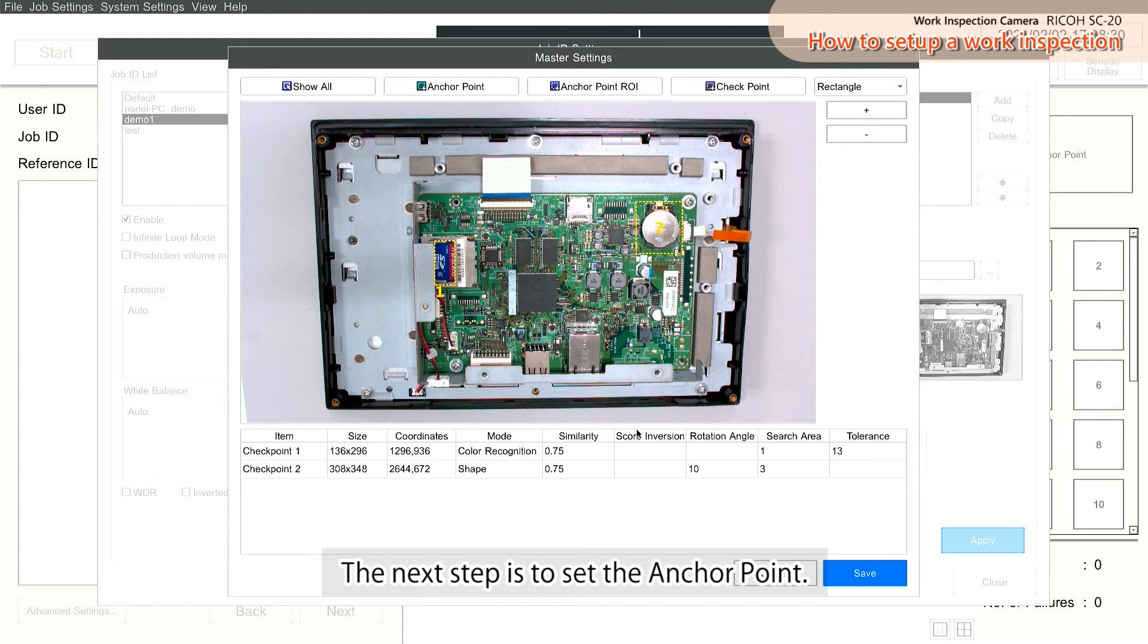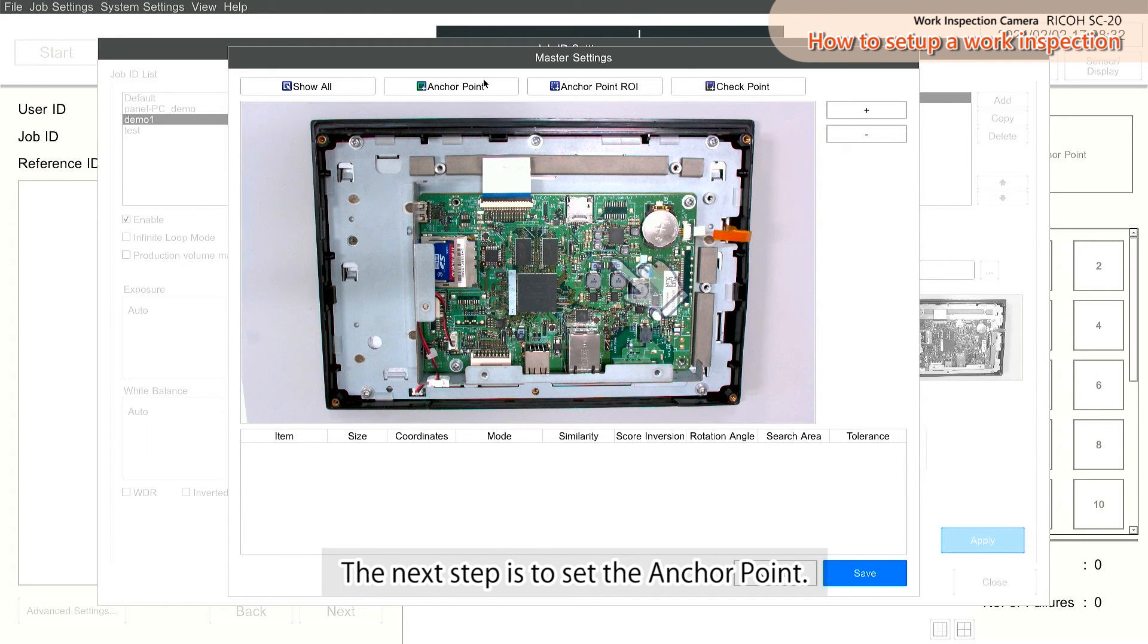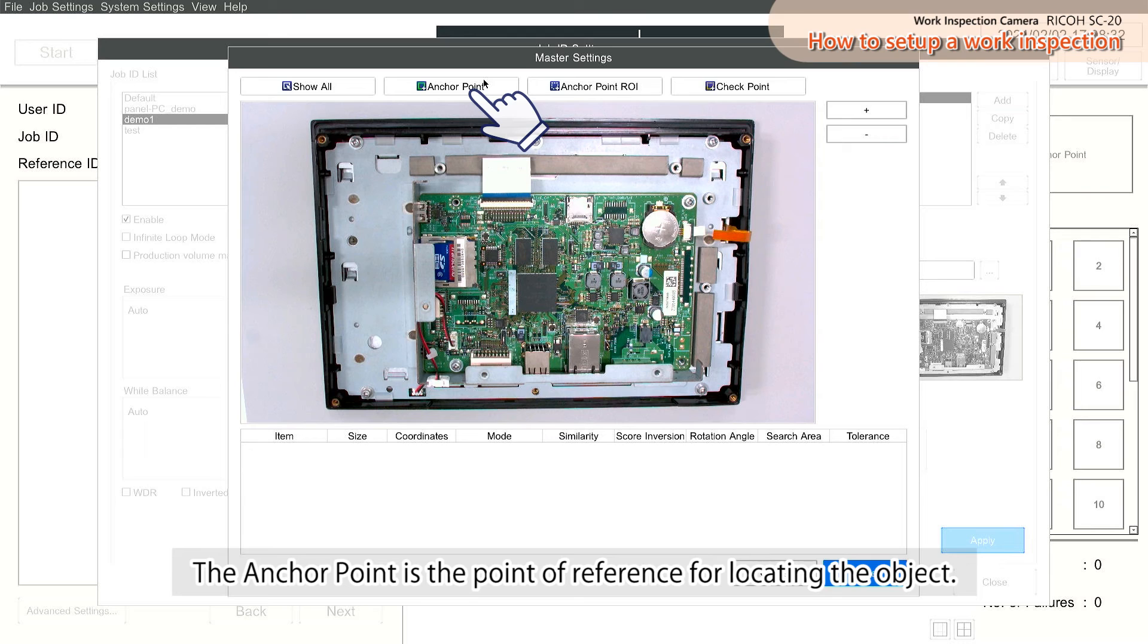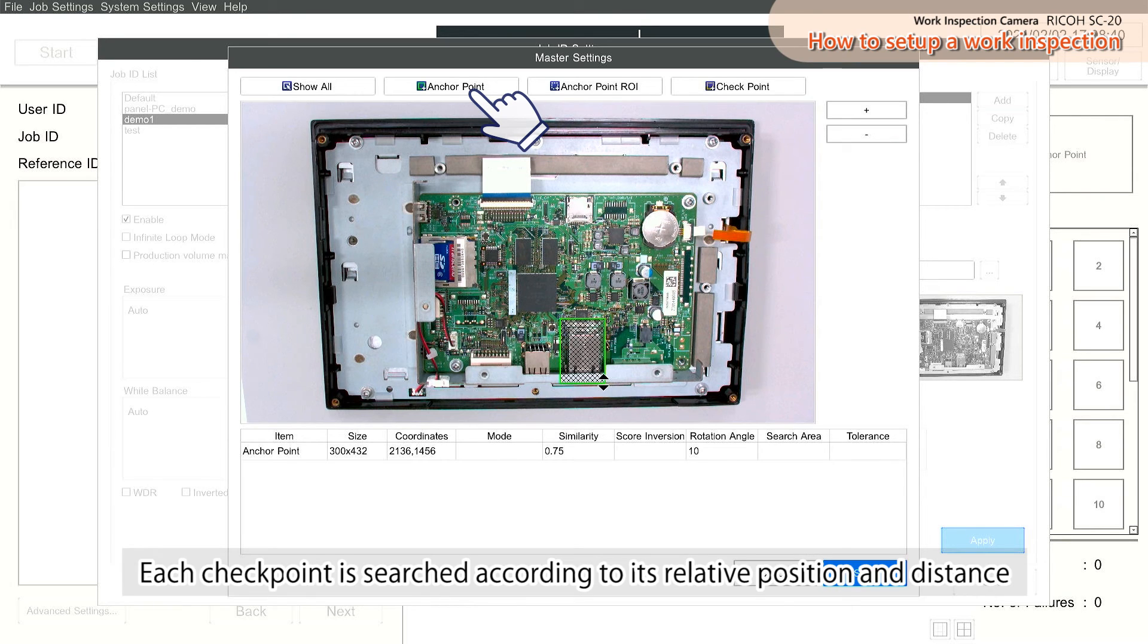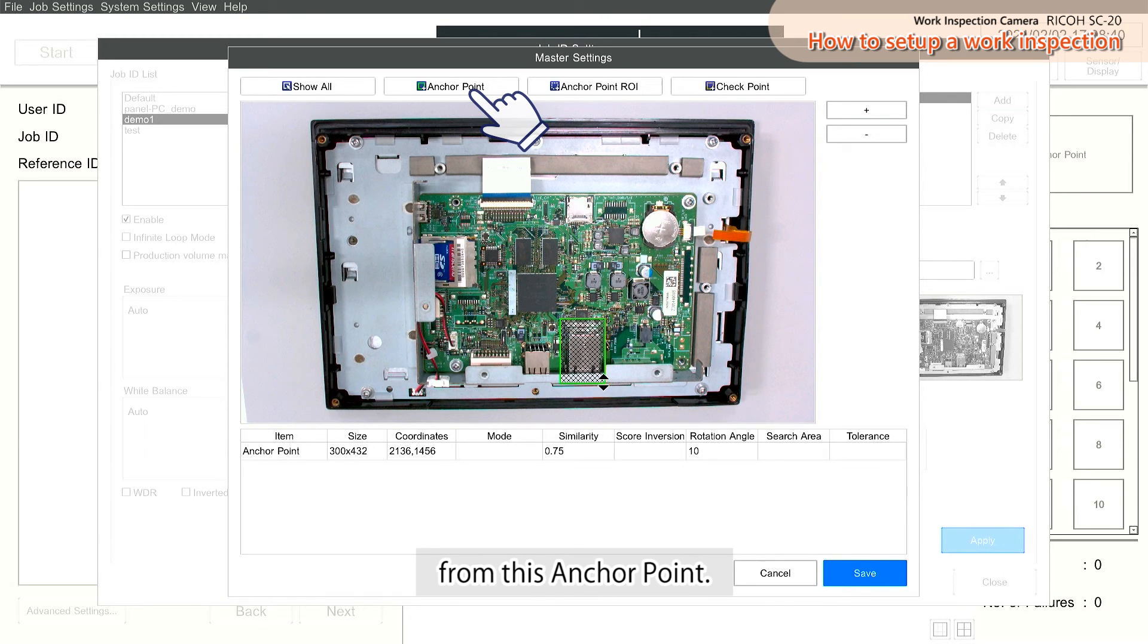The next step is to set the anchor point. The anchor point is the point of reference for locating the object. Each checkpoint is searched according to its relative position and distance from this anchor point.